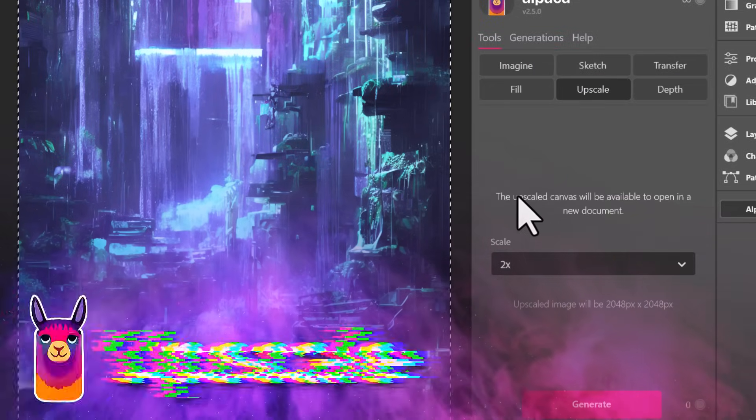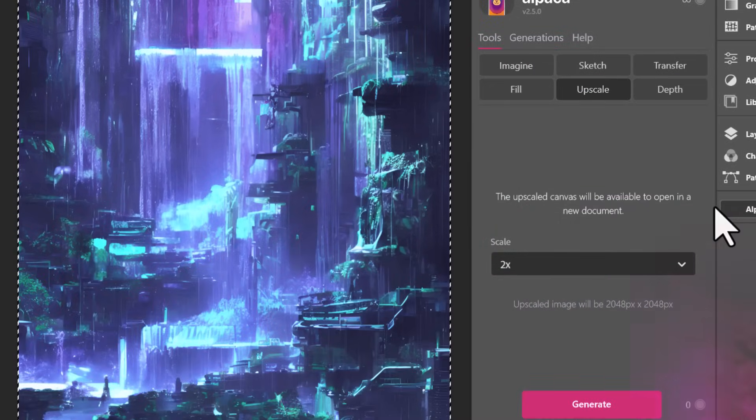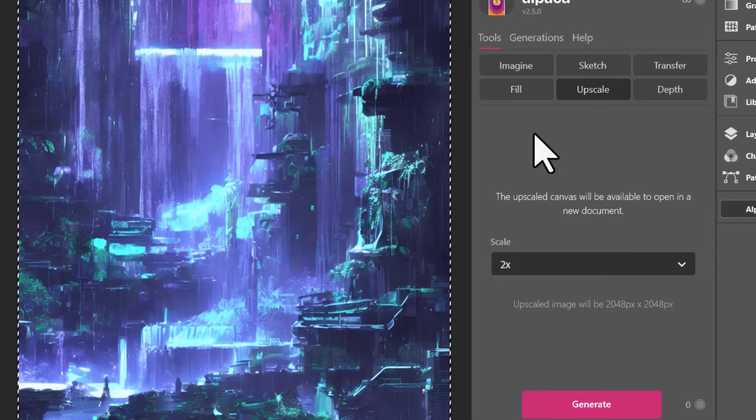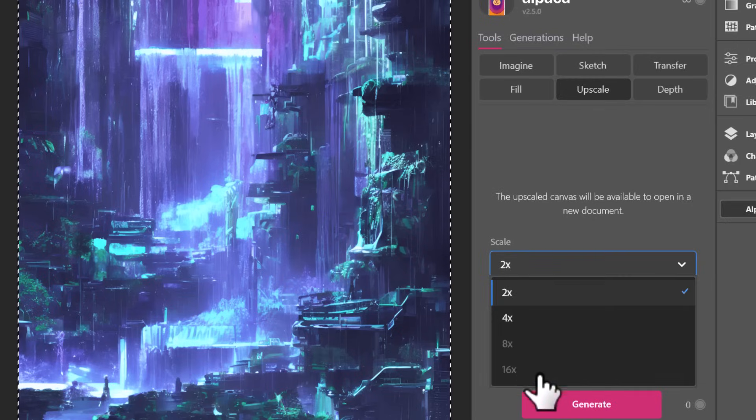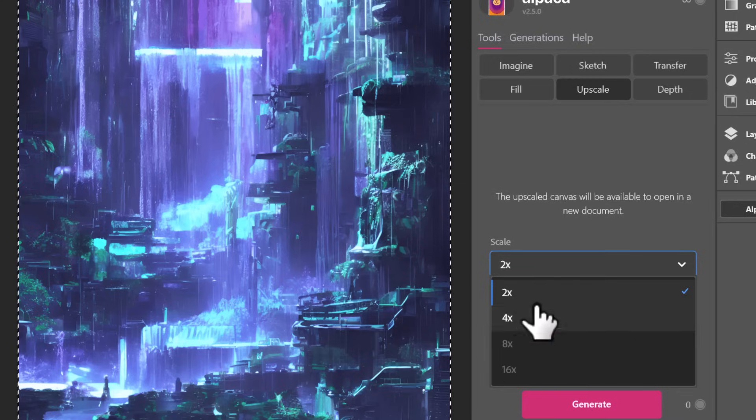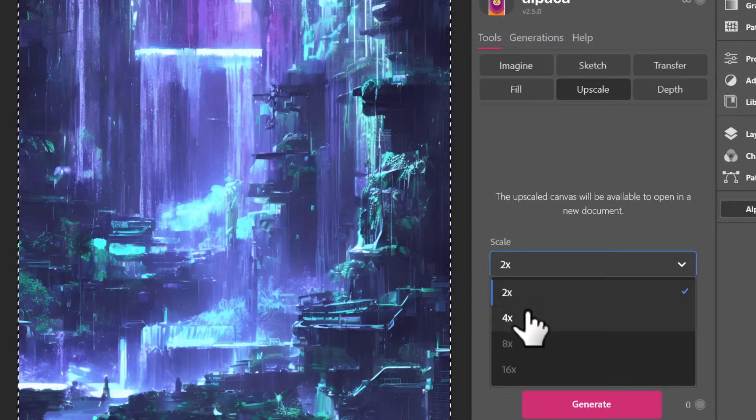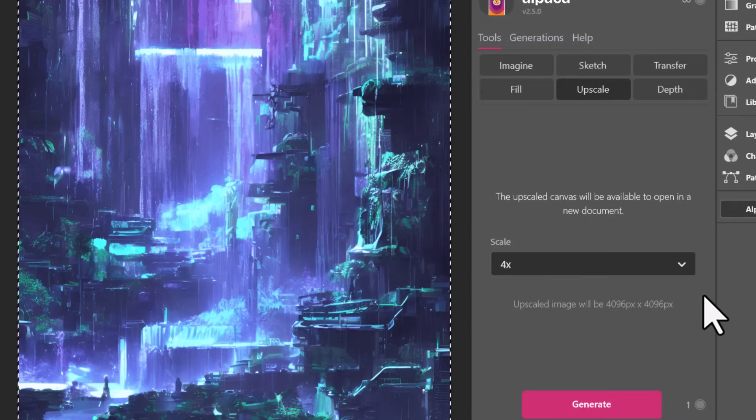So I can actually upscale what's on this document. So I'll upscale it, open a new document, we can go by two up to sort of four. Now I believe eight or 16 are in the works, but at the moment we can go a 4x upscale.